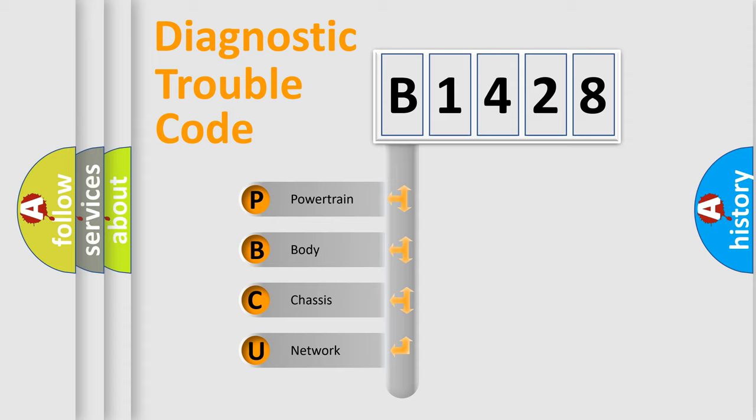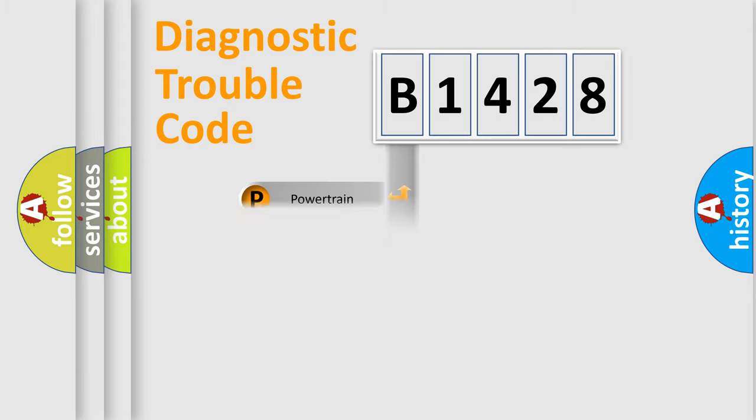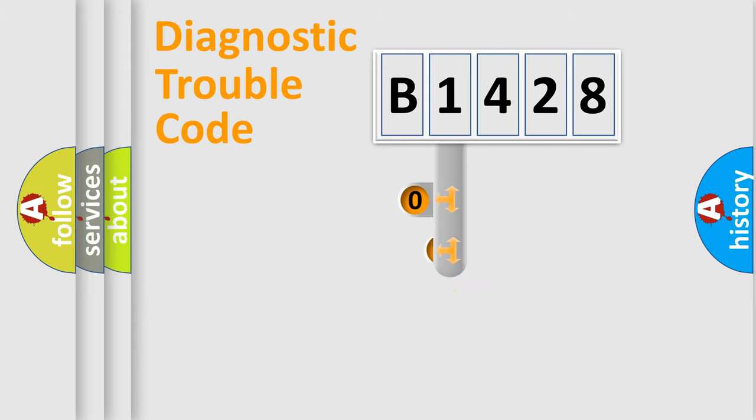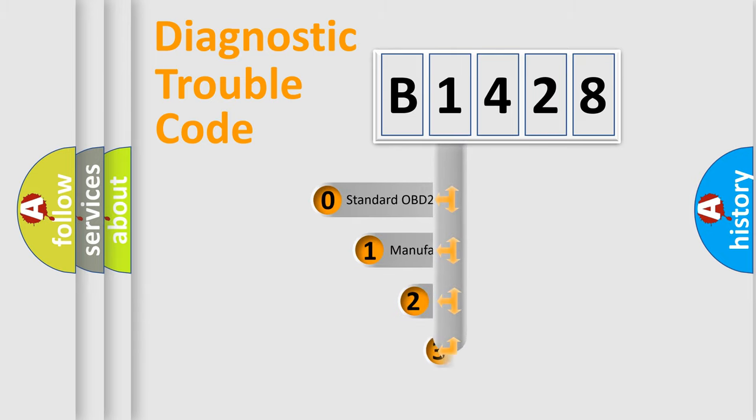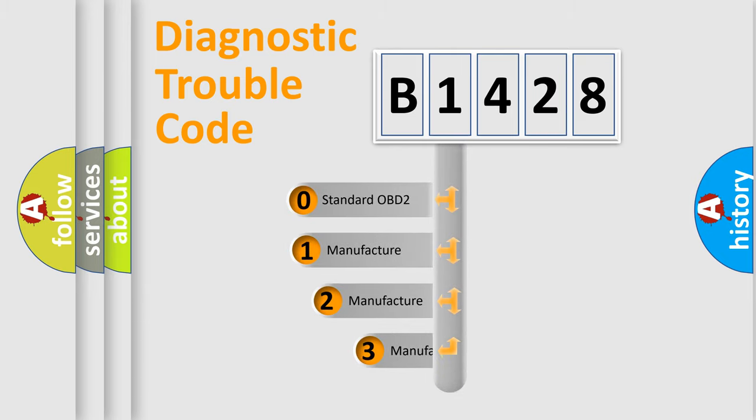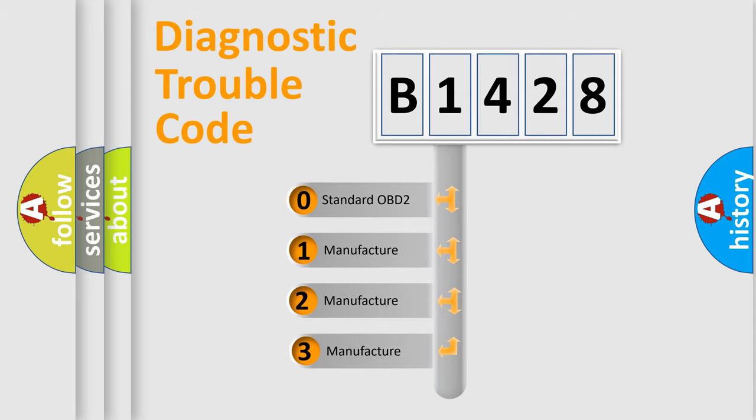We divide the electric system of automobile into the four basic units: Powertrain, Body, Chassis, Network. This distribution is defined in the first character code.